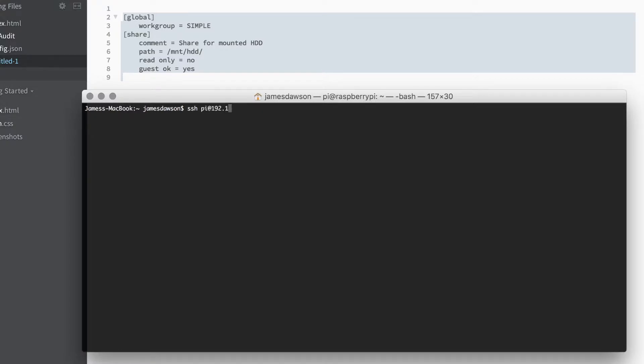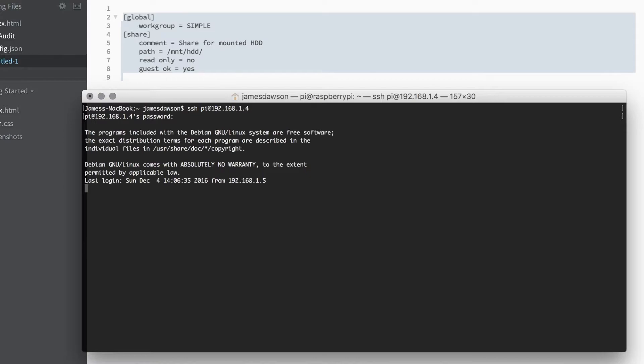The first step is to SSH to your Raspberry Pi. There are plenty of tutorials online on how to do this, so we're not going to go into too much detail here.